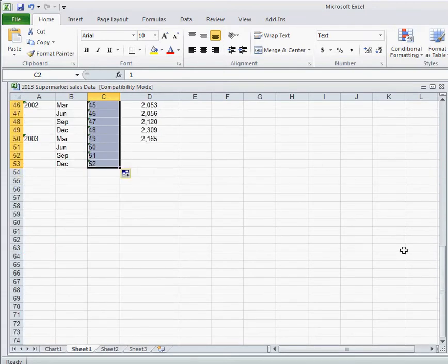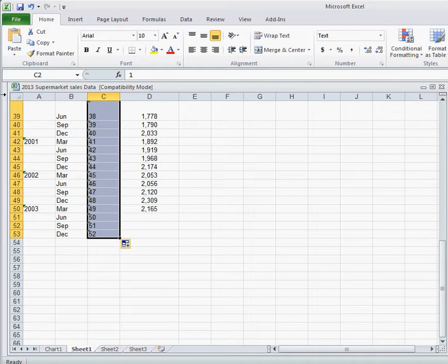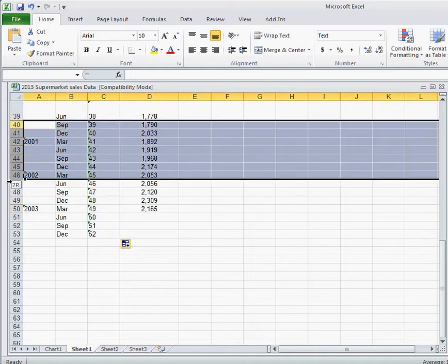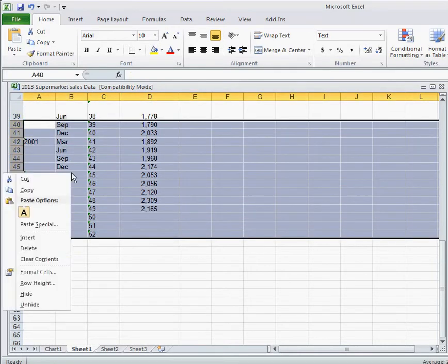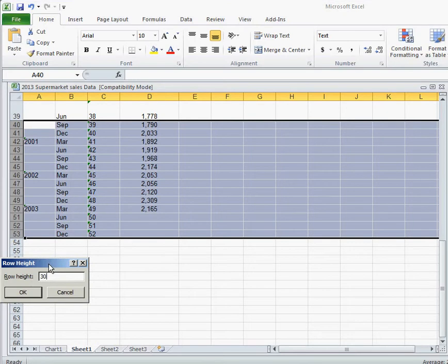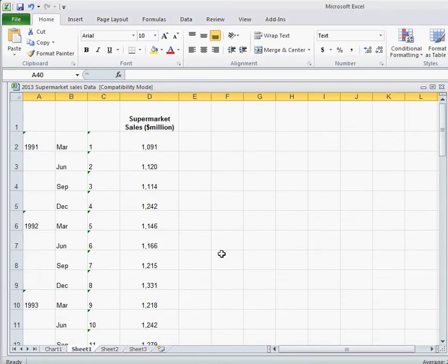Let's go ahead and make these a height of 30 as well. So again, select, right click, row height, and 30. With an OK. Alright. So, let's move on to smoothing our data.